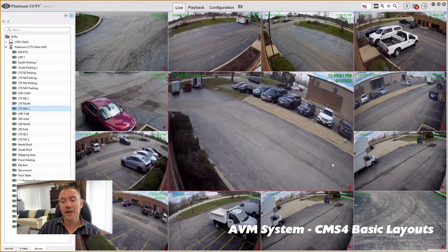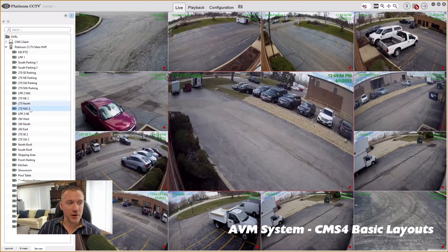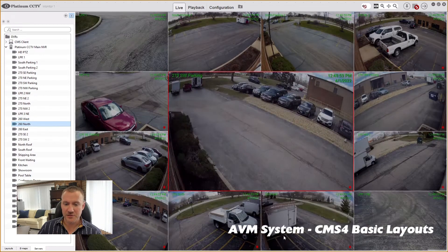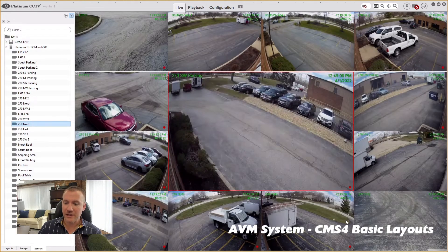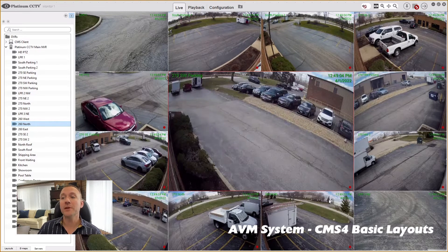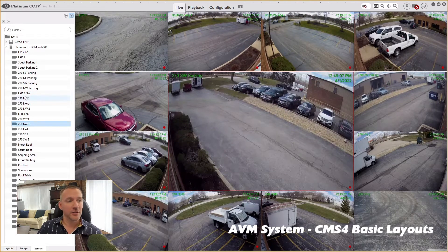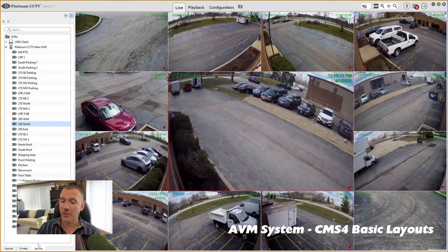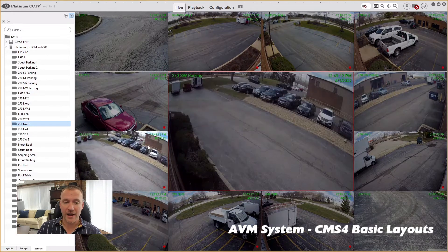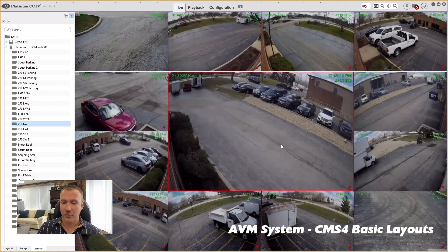Then I can see those cameras that I want to see going all across the building in the direction that makes best sense for me, so that I can see where vehicles are coming from or to, or where people are coming from or to. You can drag those in from the side using that servers tab on the bottom. You can also drag back and forth on the screen.